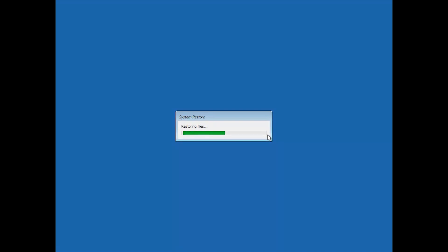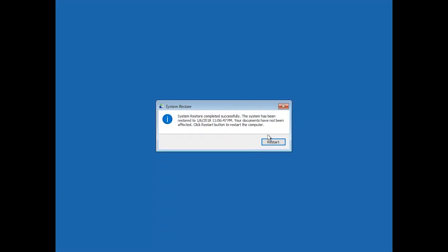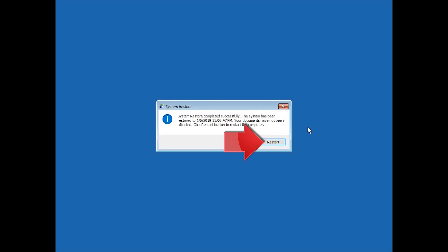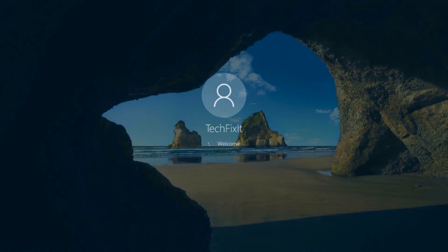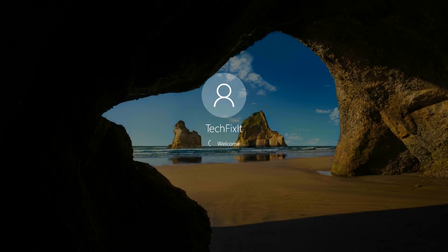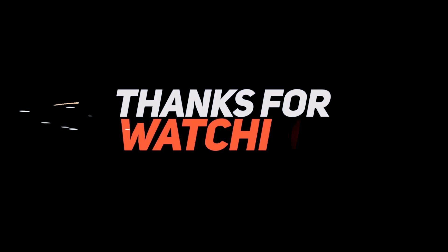Now wait for your PC to be restored. Press Restart. Now your PC should be restored.